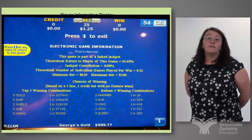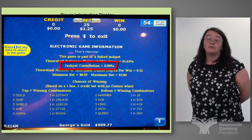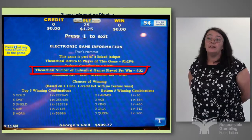Generally the information about the game will give the name of the game, indicate whether it's linked to a jackpot or not, and the theoretical return to player of the game. If it is linked to a jackpot, it will show the jackpot contributions. The theoretical number of individual games played per win, which can range from four to one hundred.